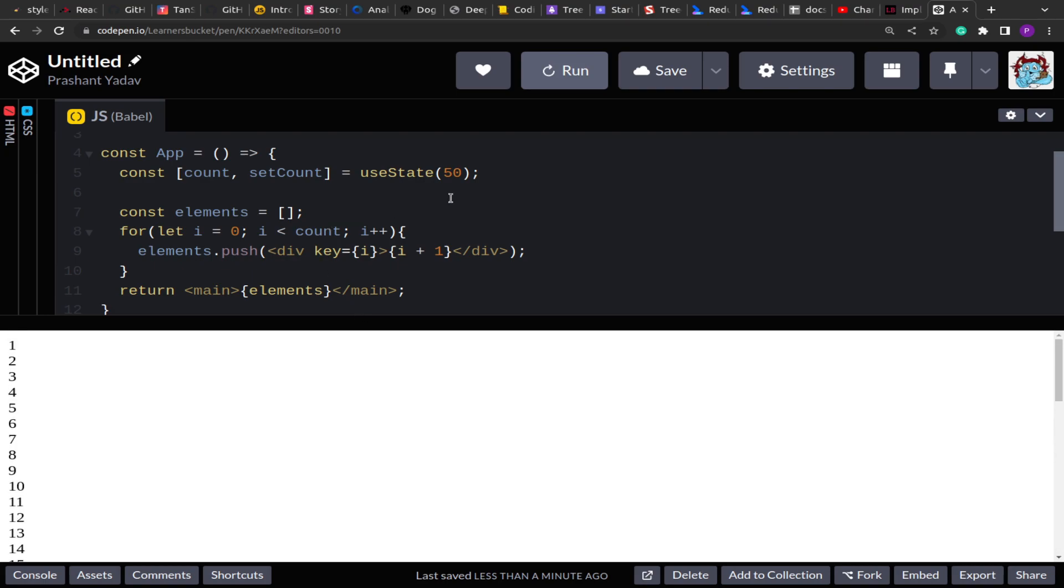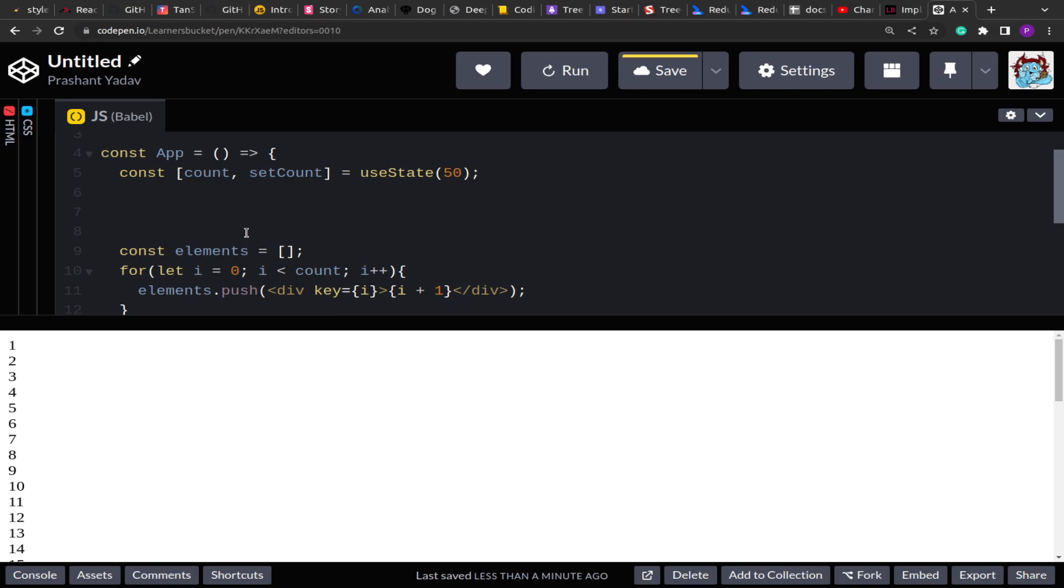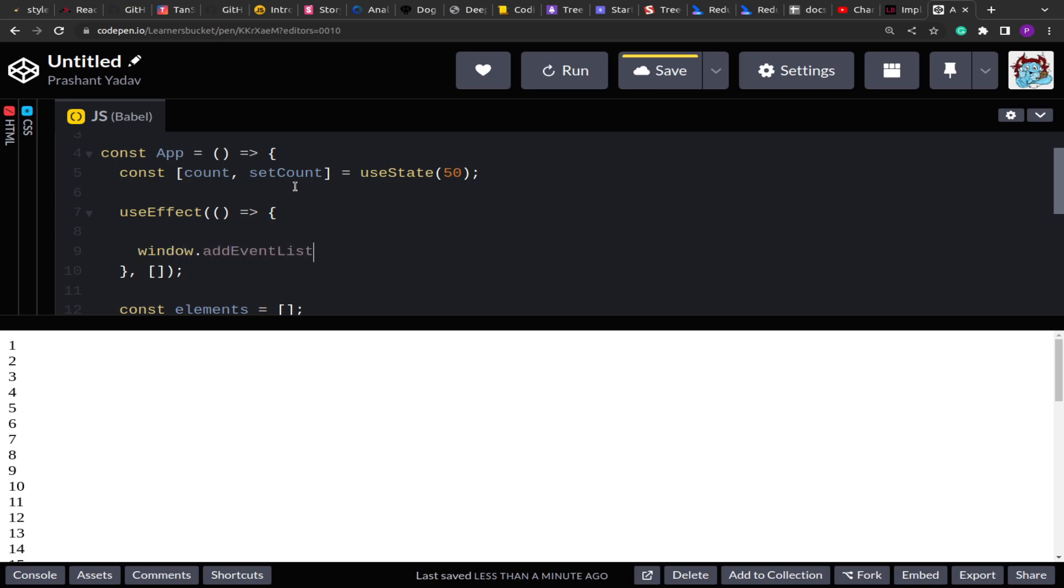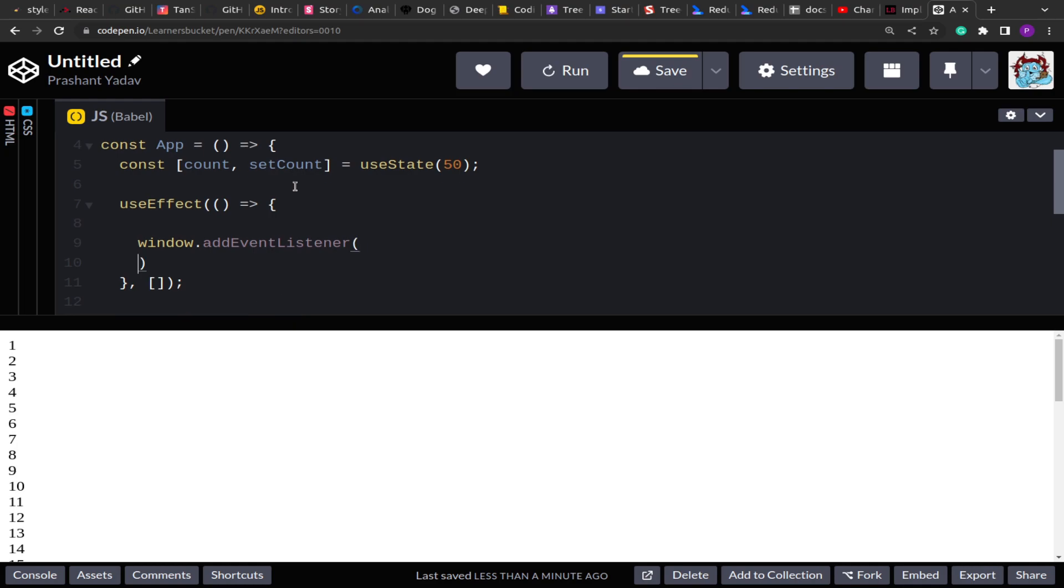So let's do that. The first thing I'll have to do is I'll have to listen to the scroll event to determine if we have reached to the bottom or not. So inside the useEffect hook I'm going to assign the event which is window.addEventListener scroll.